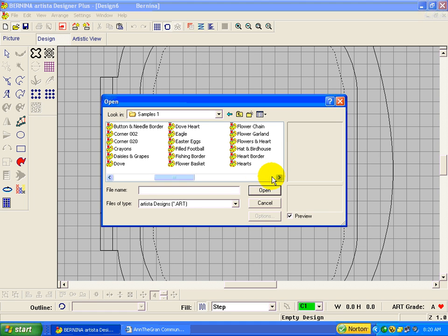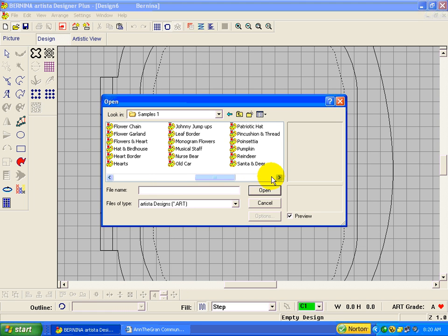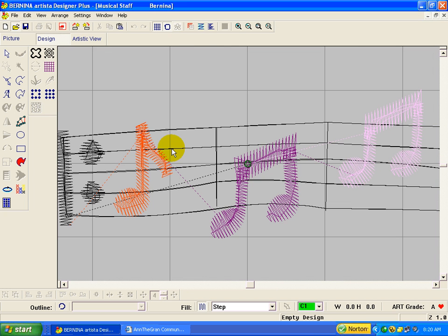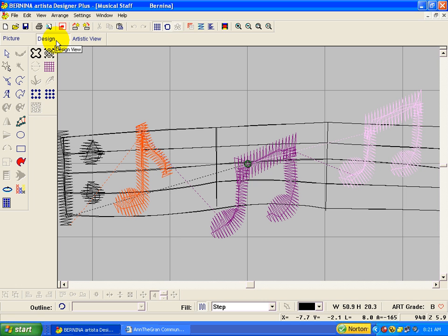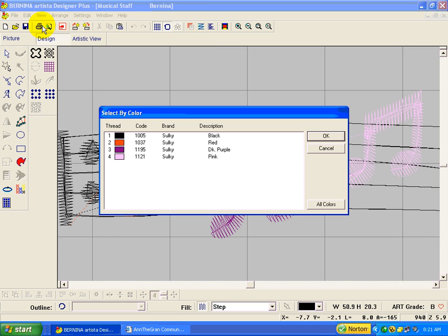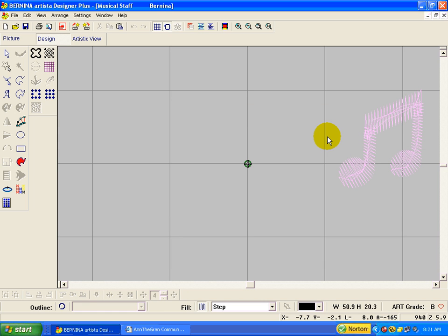We want the file called musical staff. You can just double click it, and it'll open in your window. Now make sure you're in the design mode, and all we want is just this pink note right here. So if we go up and say view by color and click on the pink, then say OK.